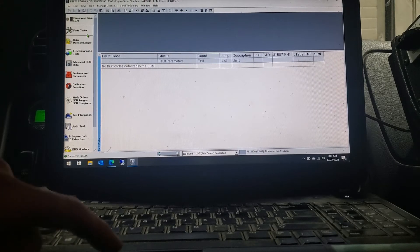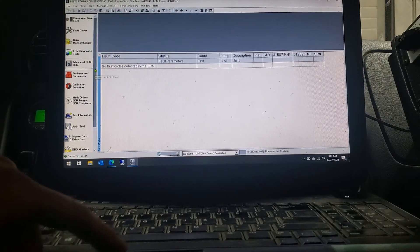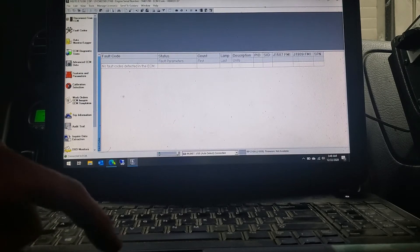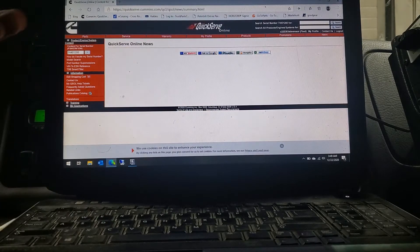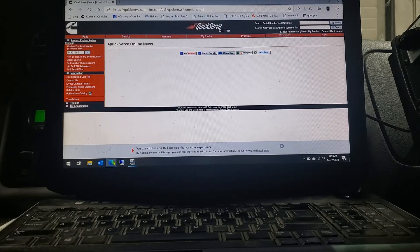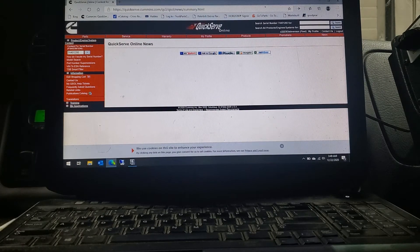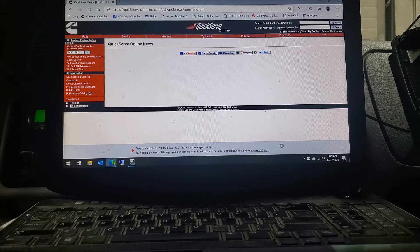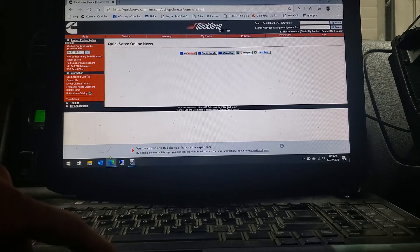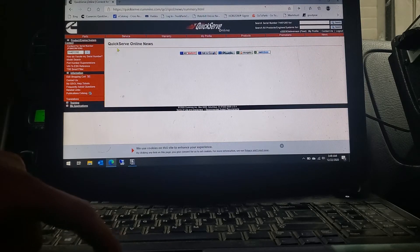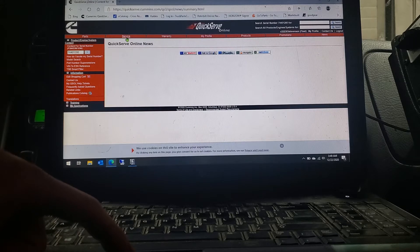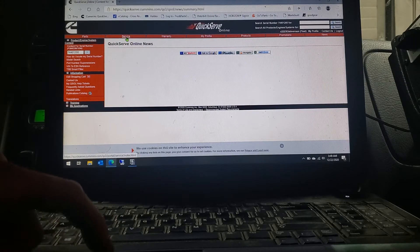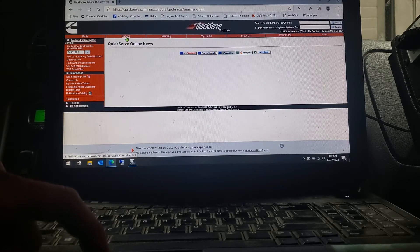Then you would just get online, click on over, get into your QuickServe Online, log in, and type in your serial number for the engine. Then you'll click up here on the service tab.